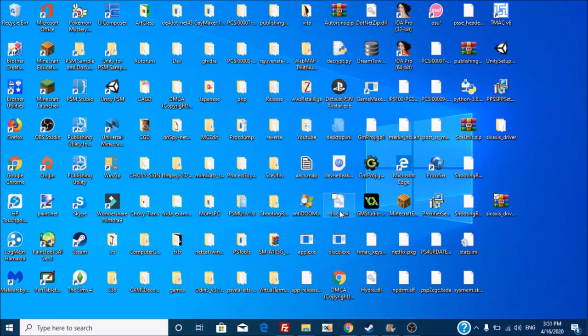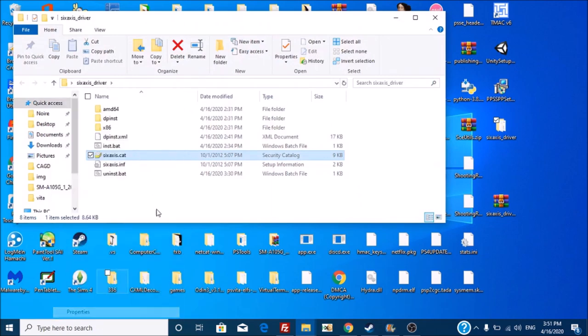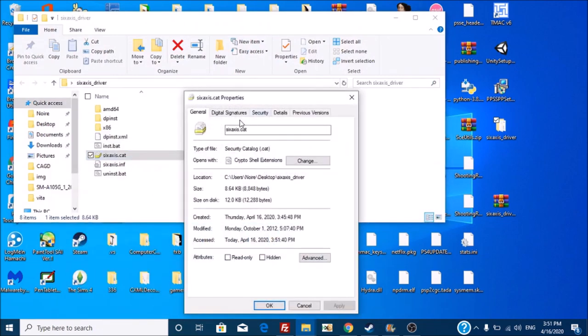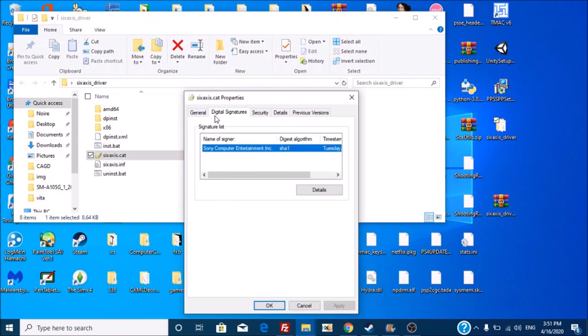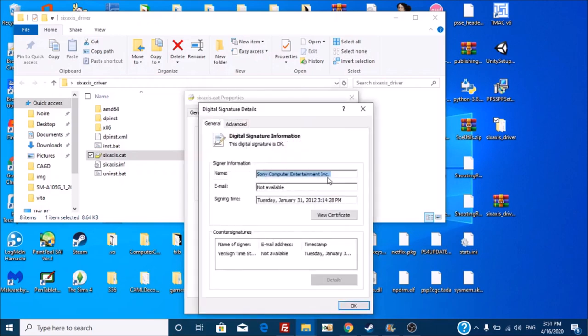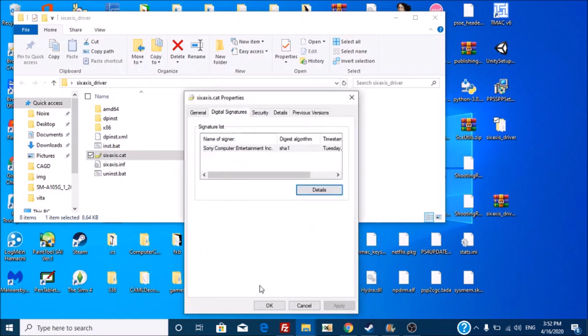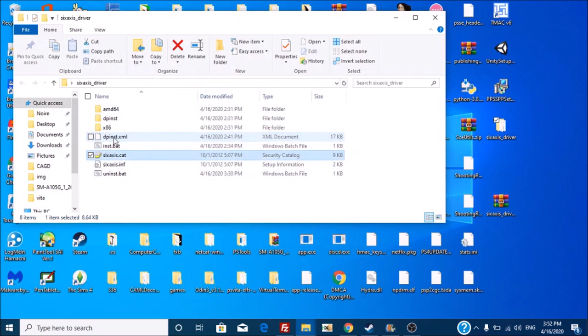You will see that there is an actual driver and you can check. If you want, go to Digital Signatures, it is signed by Sony Computer Entertainment. This is an official driver created by Sony. Back in 2012, they made this. Alright, so you know you're not installing malware, it's easily from Sony.